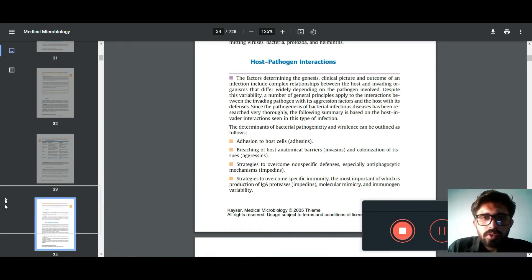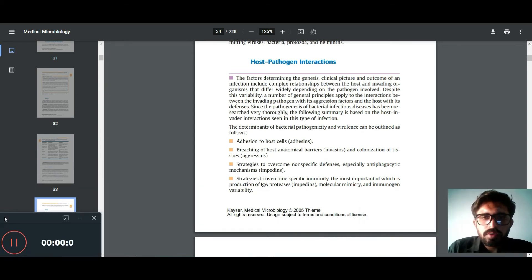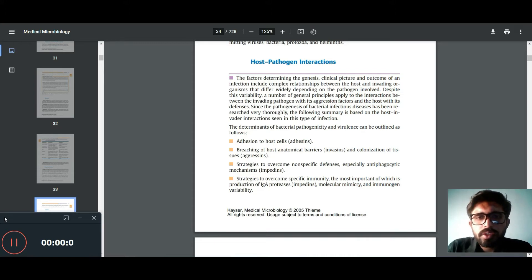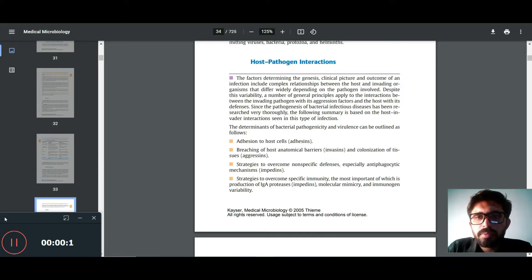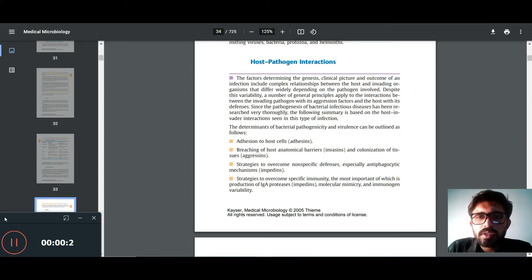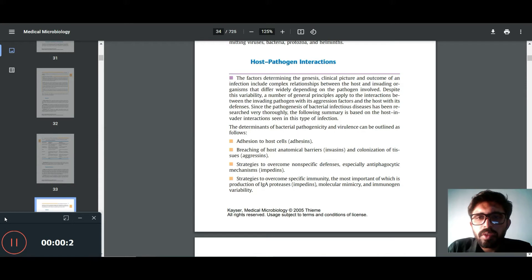Let's read what is the host-pathogen interactions. The factors determining the genesis, clinical picture and outcome of an infection include complex relationships between the host and invading organisms that differ widely depending on pathogens involved. Despite this variability,